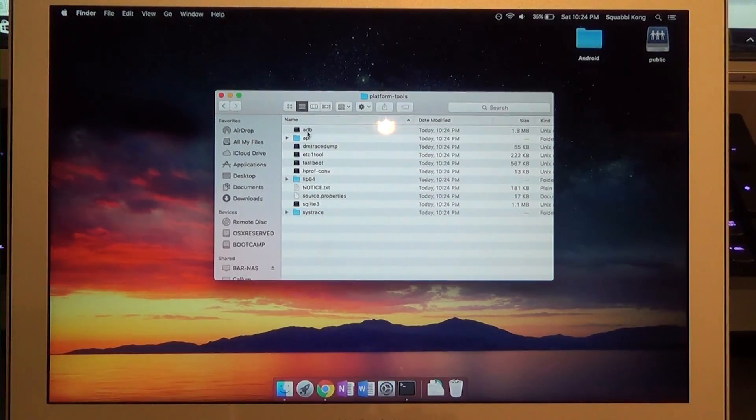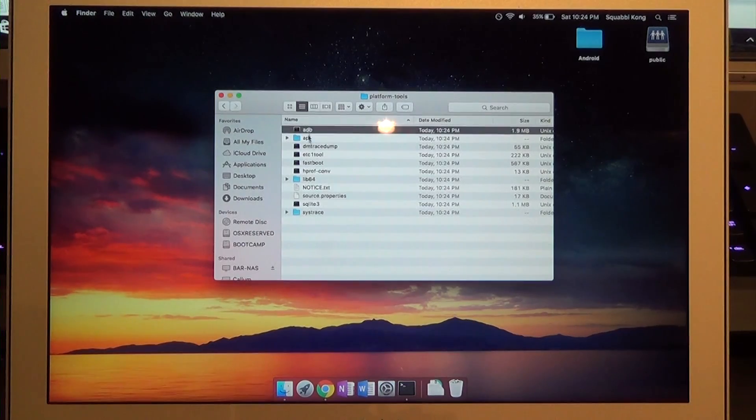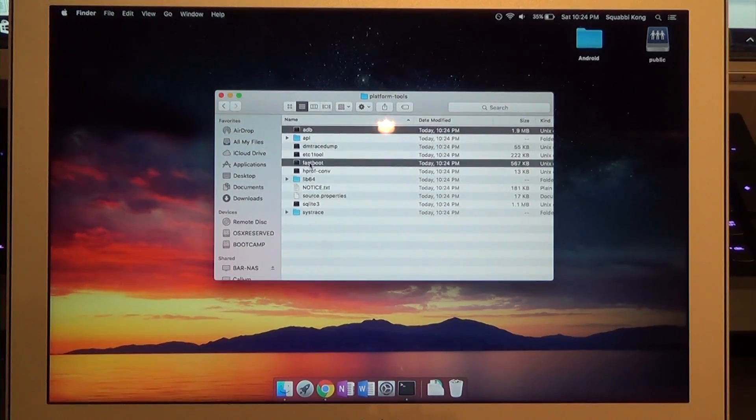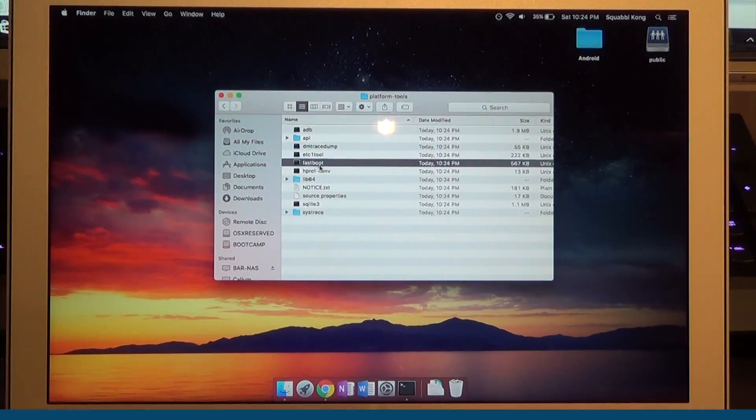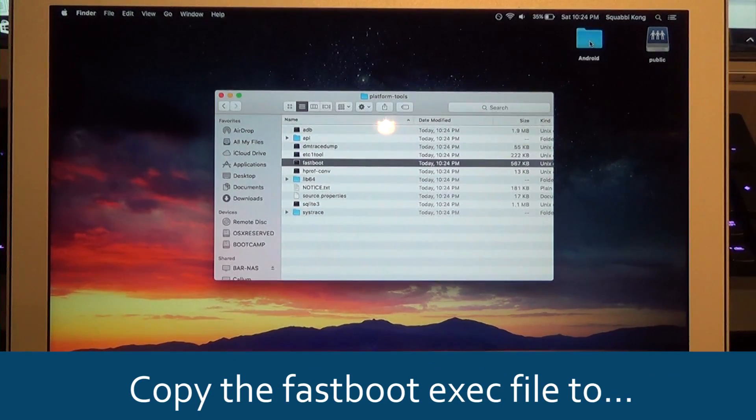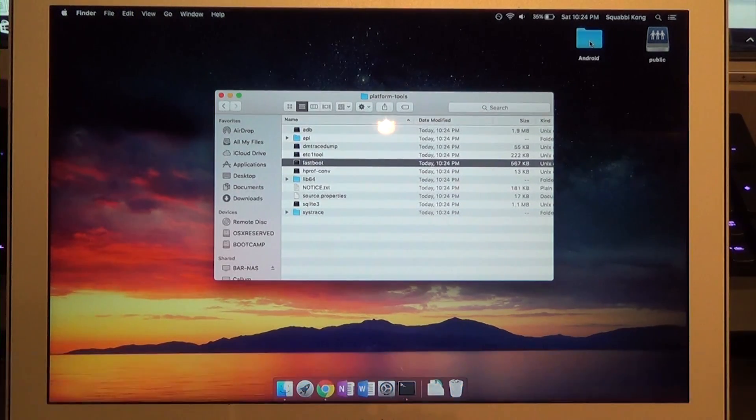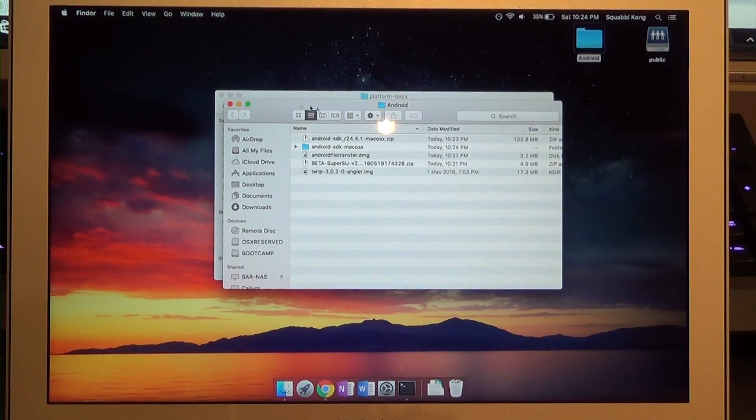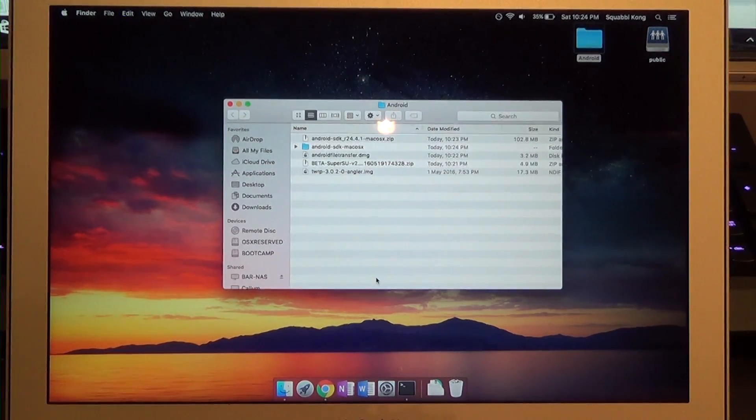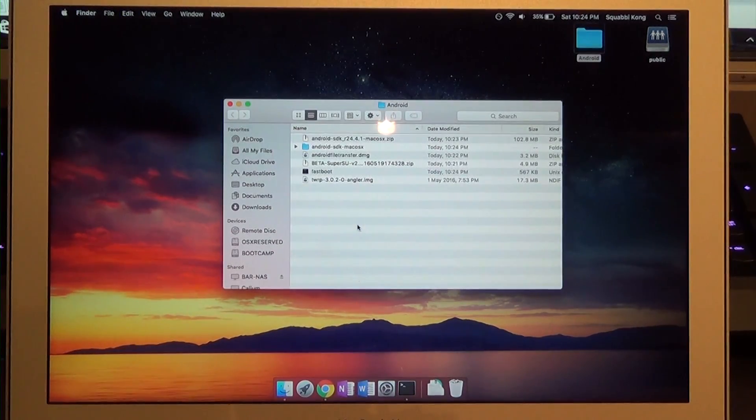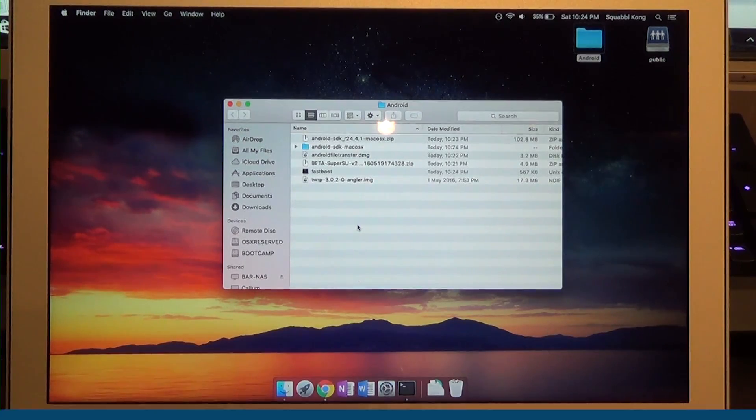Go back one folder and you can see our platform tools folder is here. To make things easier we're going to copy the ADB and fastboot executables, essentially just the fastboot one because that's all we'll be needing. Copy the fastboot executable and copy it back into your Android folder just so it looks like that.